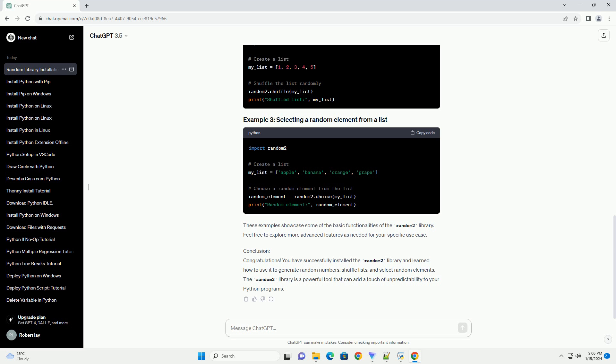The random2 library is a powerful tool that can add a touch of unpredictability to your Python programs.